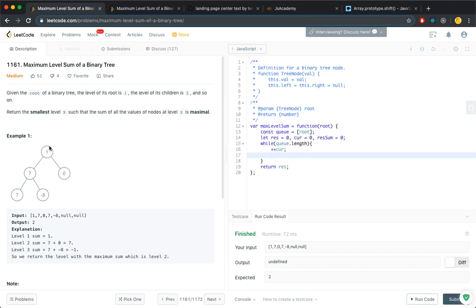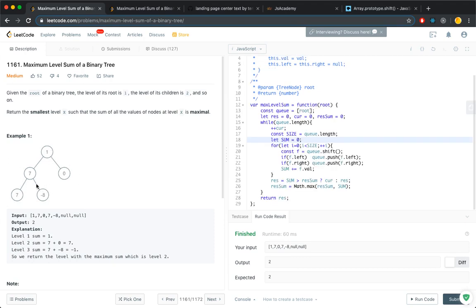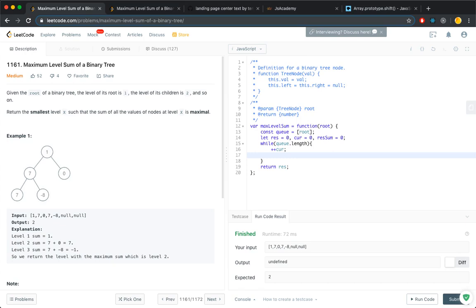At level 1, there is one node. At level 2, there's two nodes. At level 3, there are two nodes. How do we know how many nodes are there? So here, it is the size of the queue.